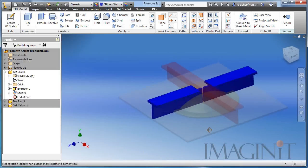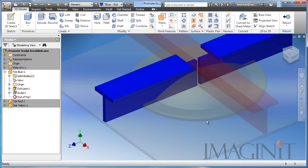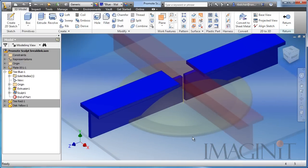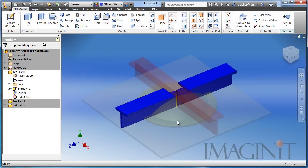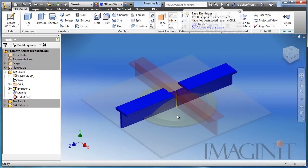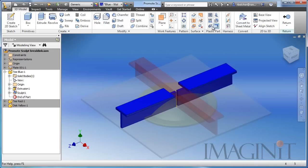Now I know we can do this with the frame generator. Inventor's Frame Generator is a fantastic tool, but as an example of a simple boolean operation between two existing components, this is a great chance for us to utilize copy object and the sculpt command.